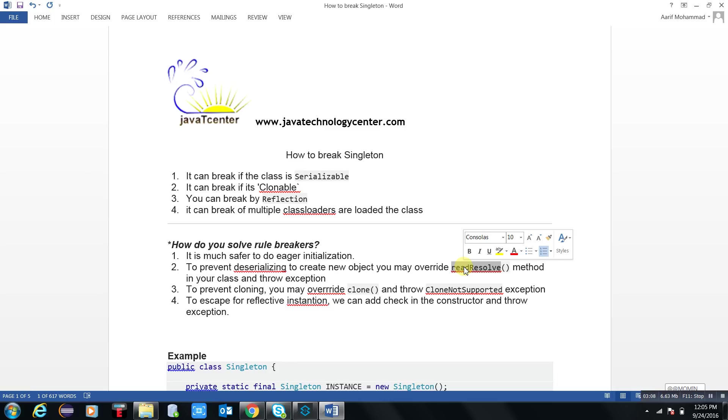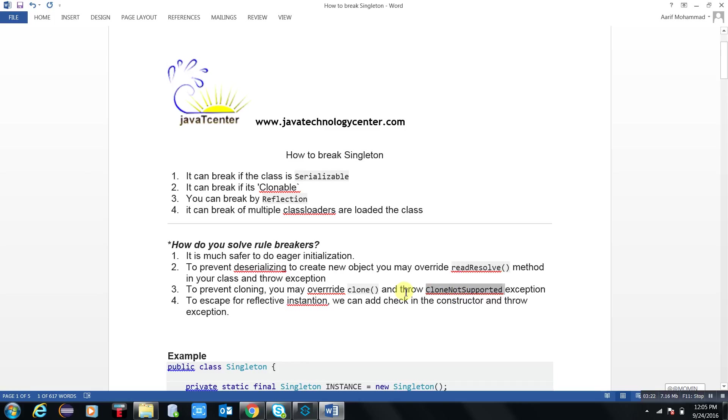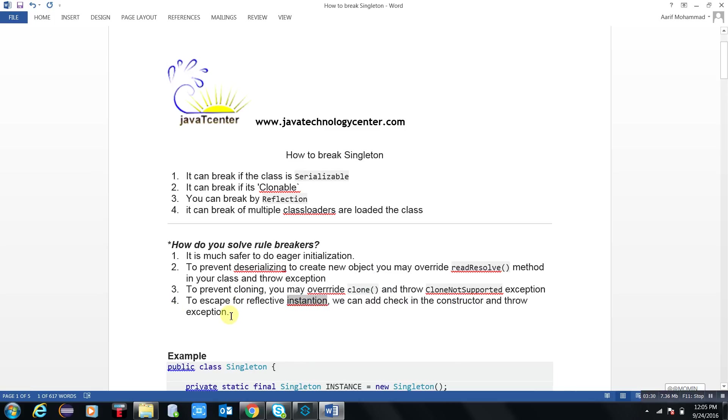Number third point: to prevent cloning, you need to override the clone method and throw CloneNotSupportedException. Number fourth point: to escape reflective instantiation, we can add check in the constructor and throw exception. So there are four ways with the help of that we can overcome the breakers of singleton.